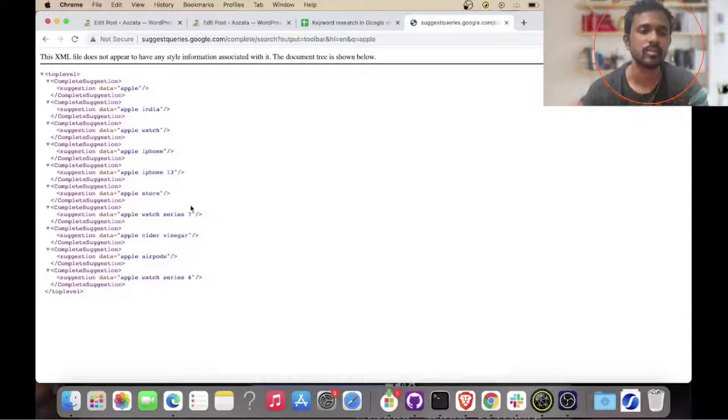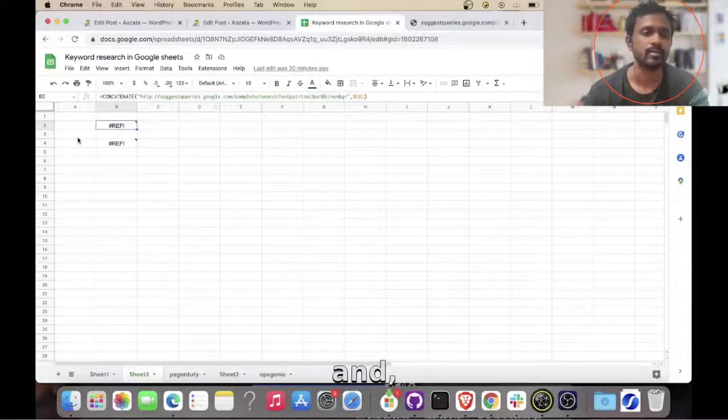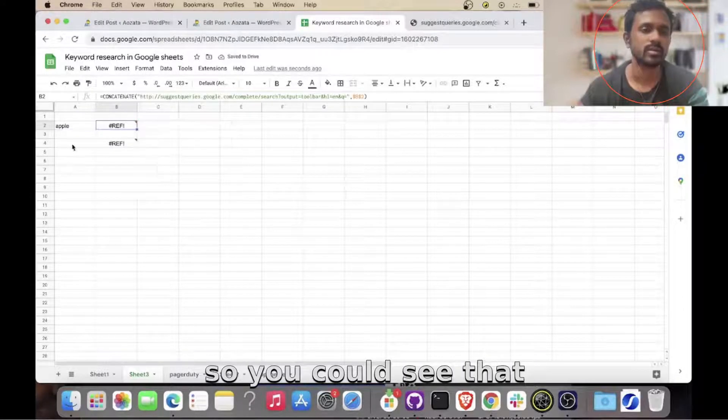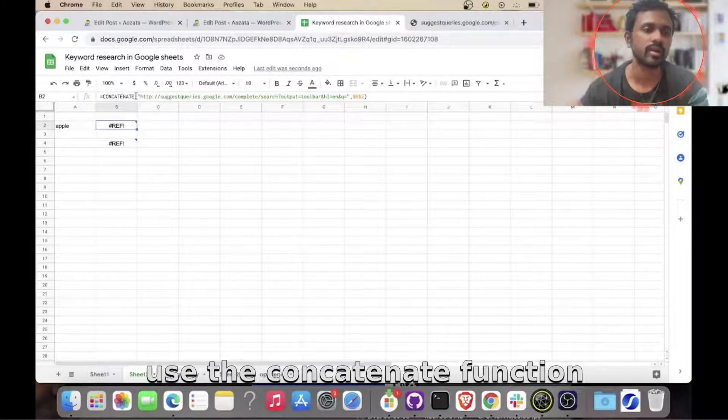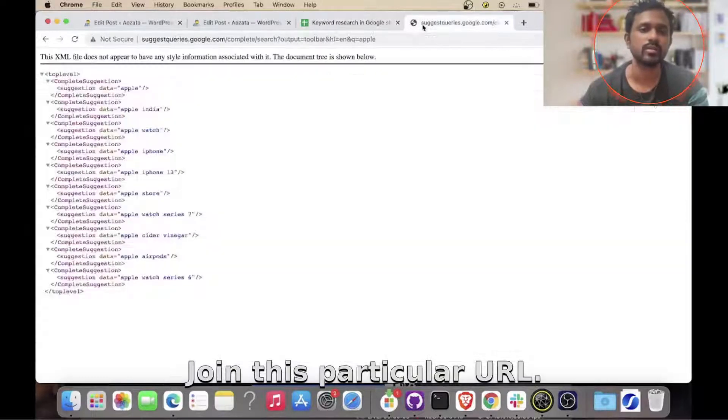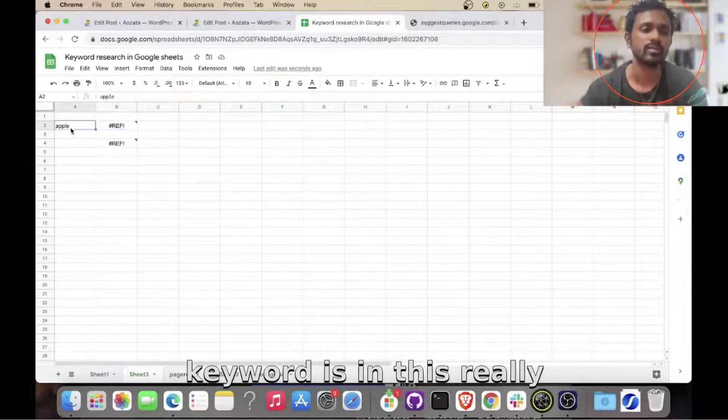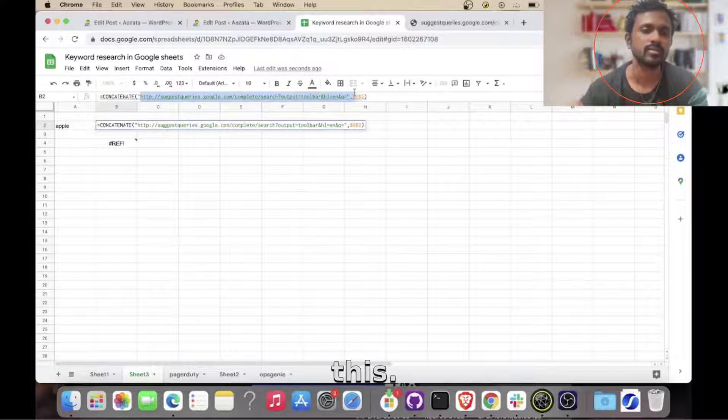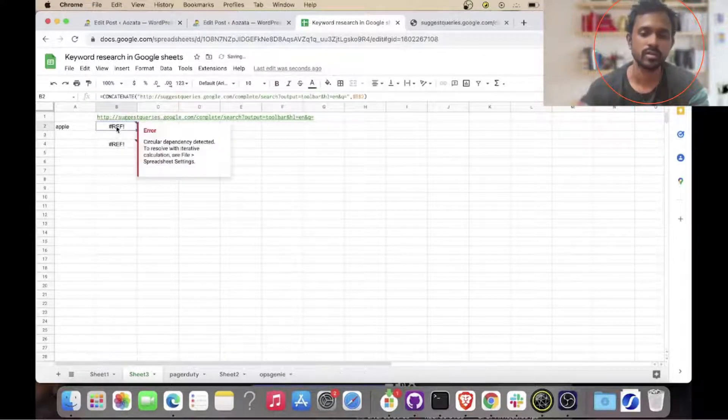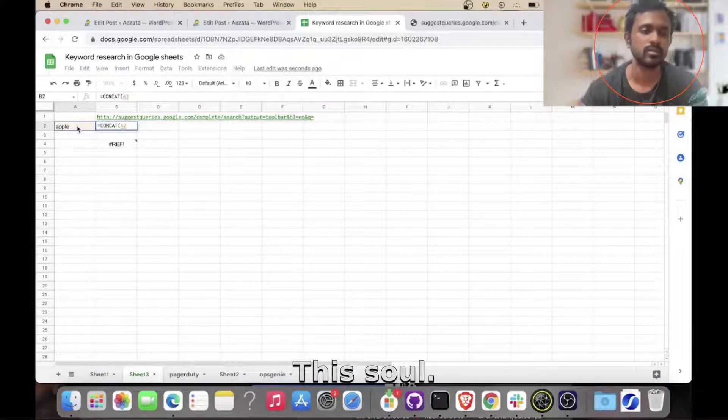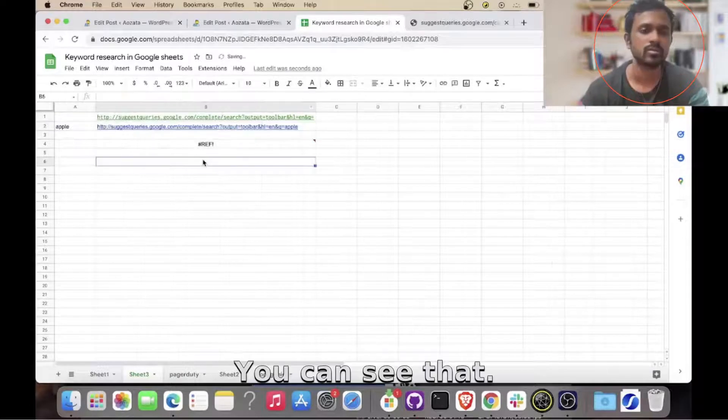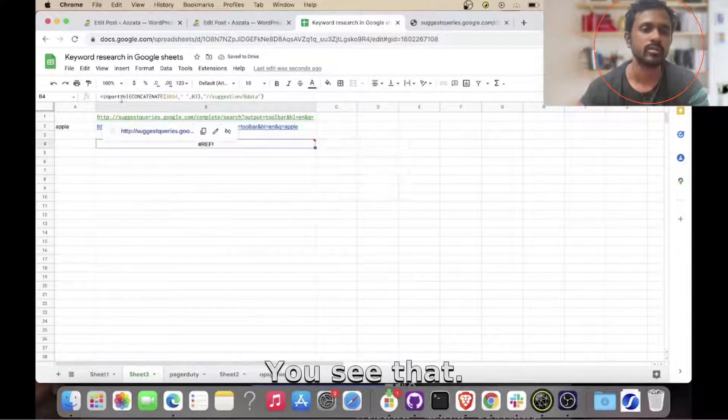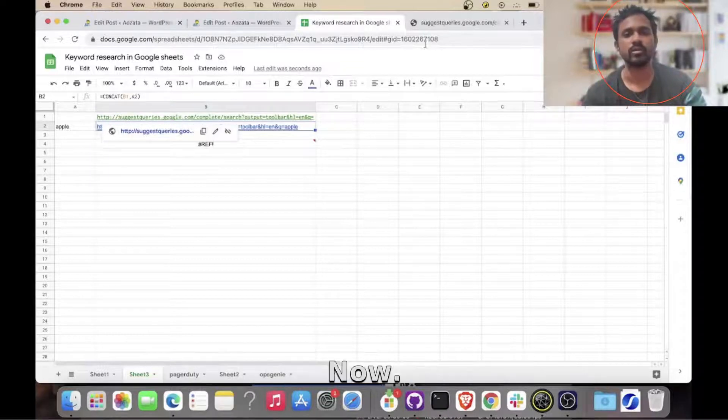So now let's go to this sheet and let's enter a keyword here, the same as 'apple'. So you can see that now what I'm trying to do is I'm trying to use the concatenate function to basically join this particular URL and the keyword. So you could see that if the keyword is in this, it will concatenate this and the value in B2. You could also say B2 concat this, so value here, comma, this. You could see that we have got a final URL here.